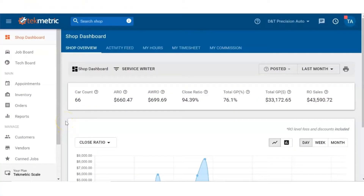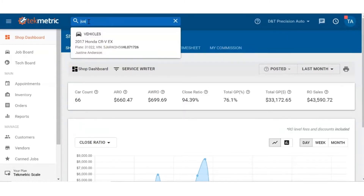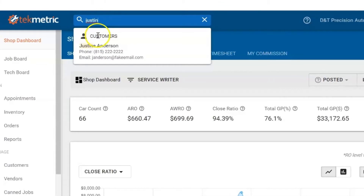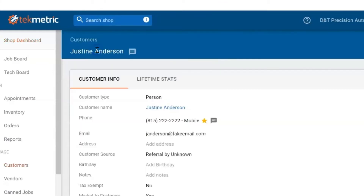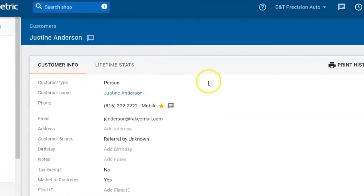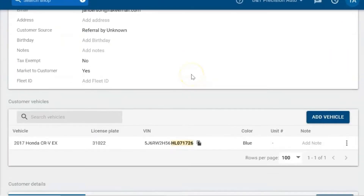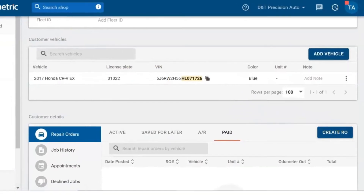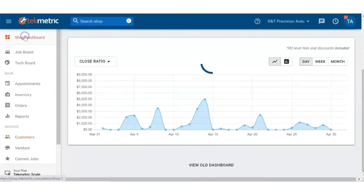There are several ways to start an RO with an existing customer. First is our global search bar. You can search by the customer name, scroll down, and then click on the blue create repair order button.